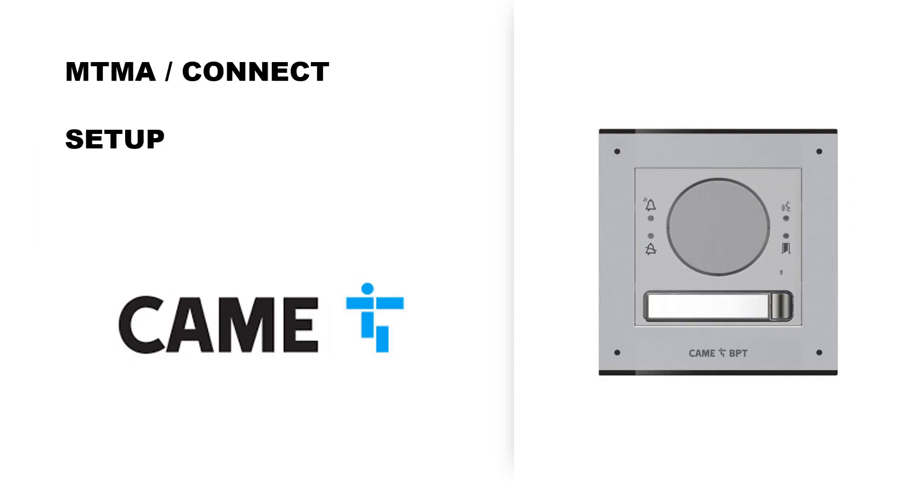Thank you for choosing CAME for your 4G intercom system with MTMA Connect.